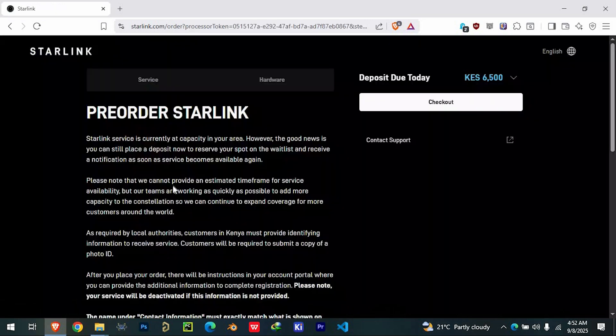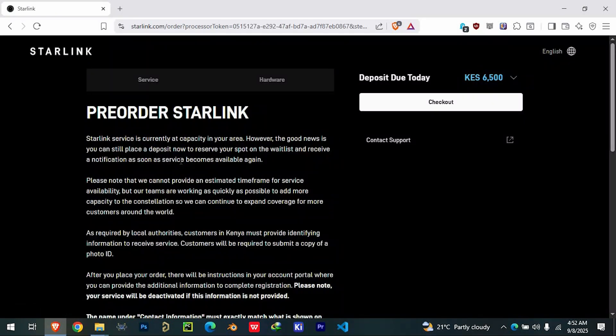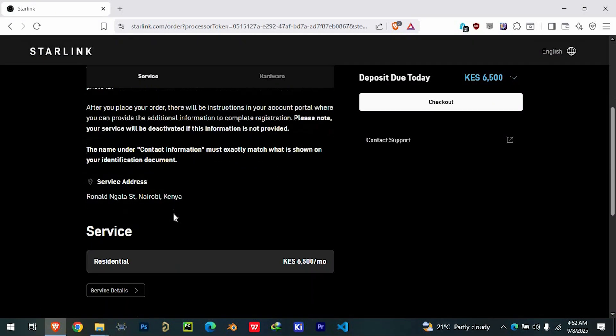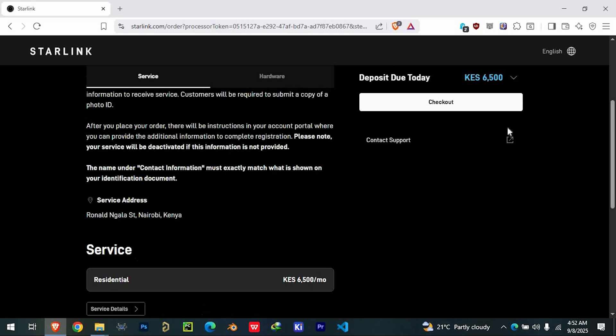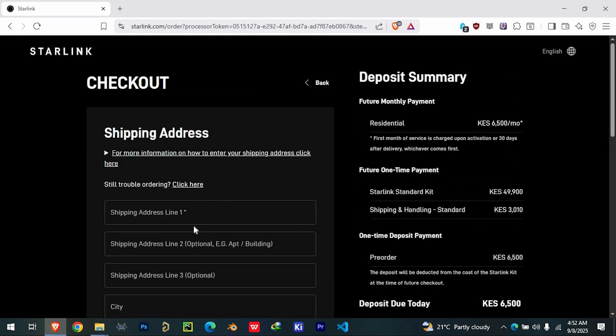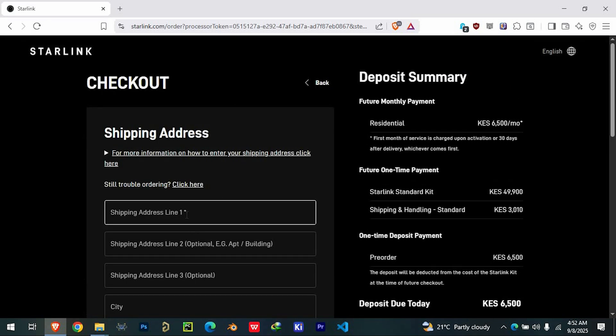You'll then be redirected to a new page where you can choose the plan that best suits your needs. After selecting your preferred plan, continue to the Checkout page.